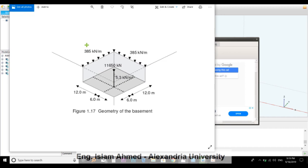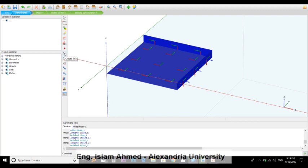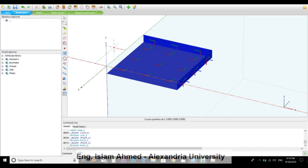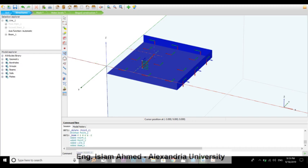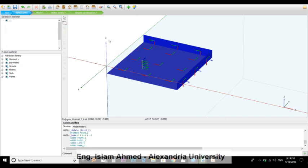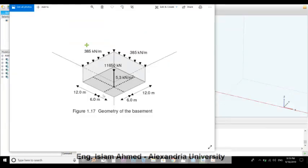And then we have a column right here. 6, 6, 0 for this point, and 6, 6, -2 for this point. The base object body: create beam. 6, 6, 0 and 6, 6, -2. We have drawn our column.